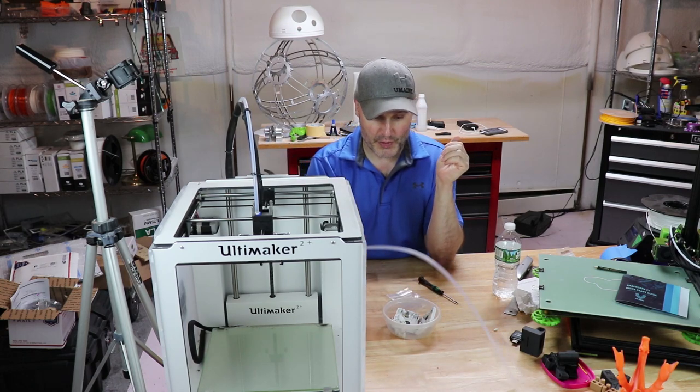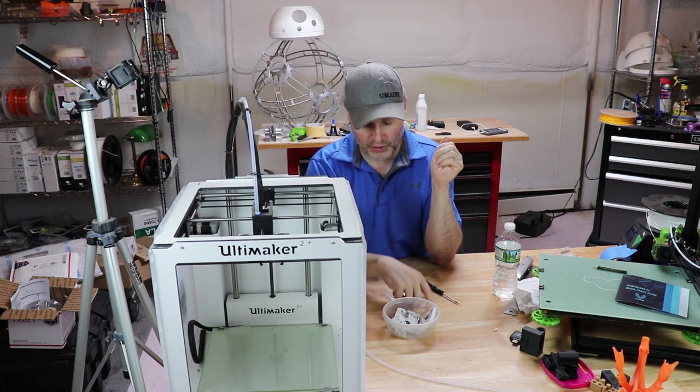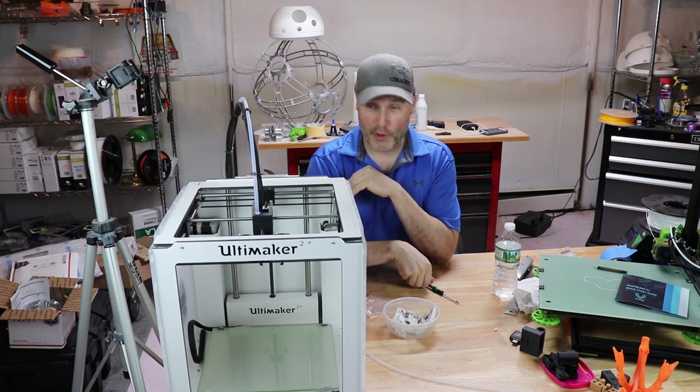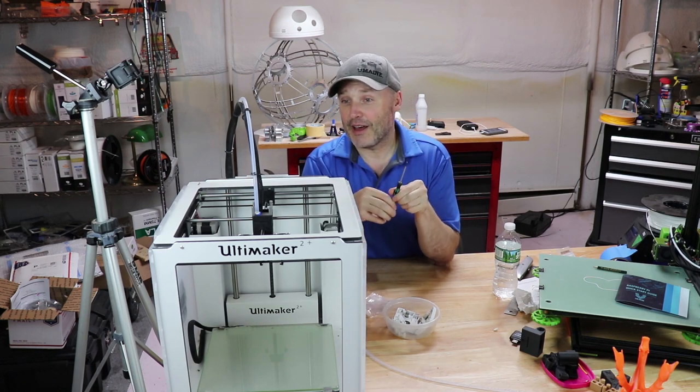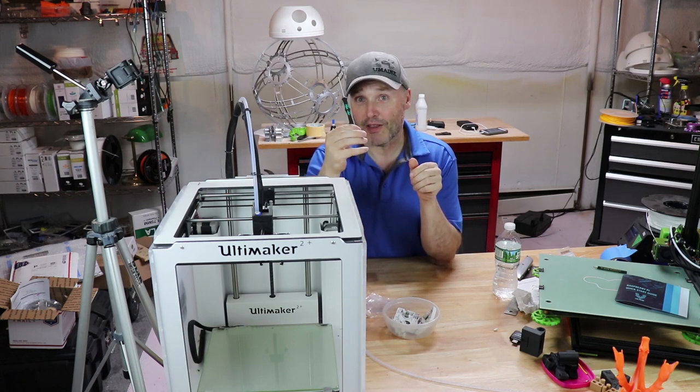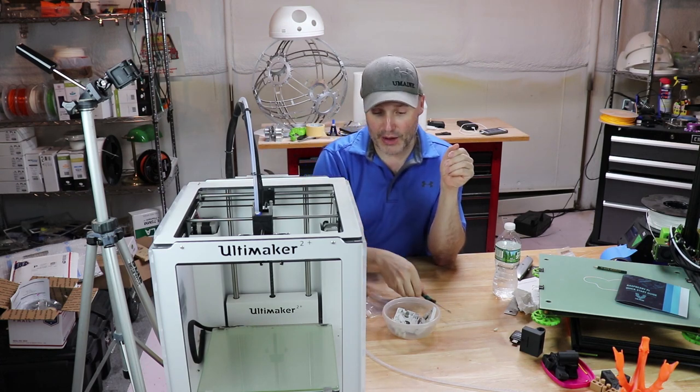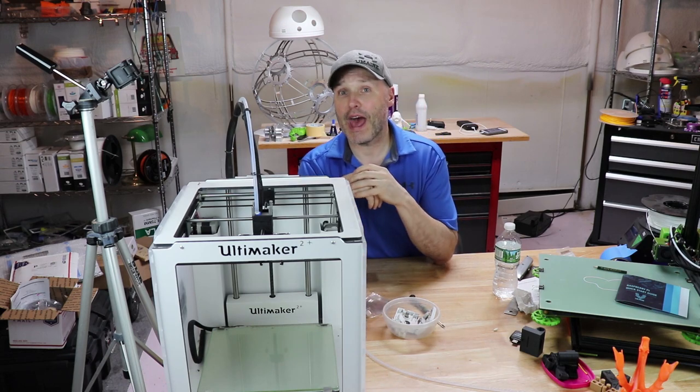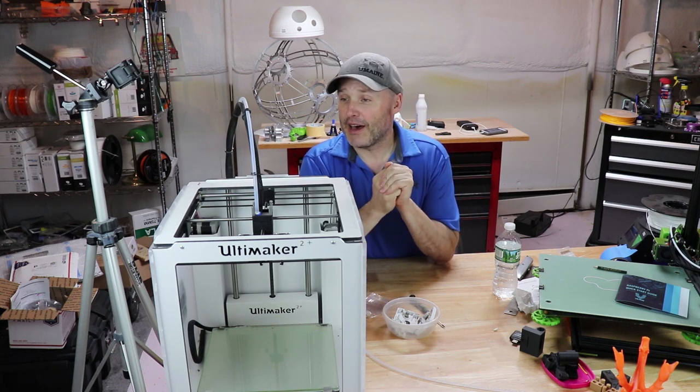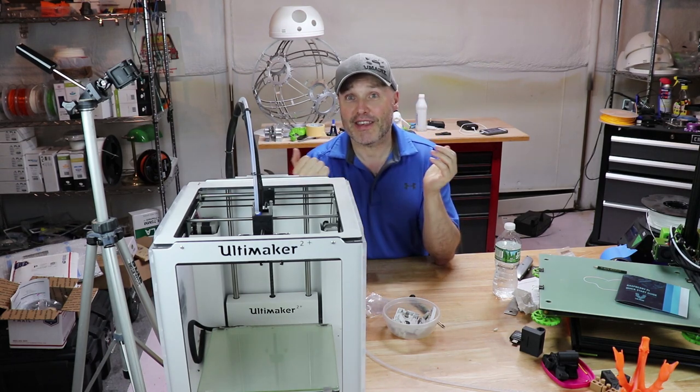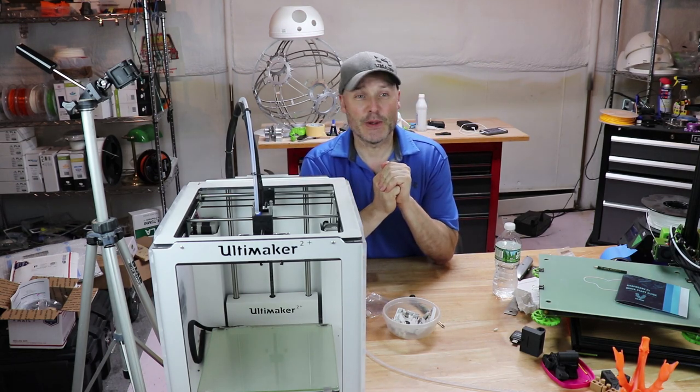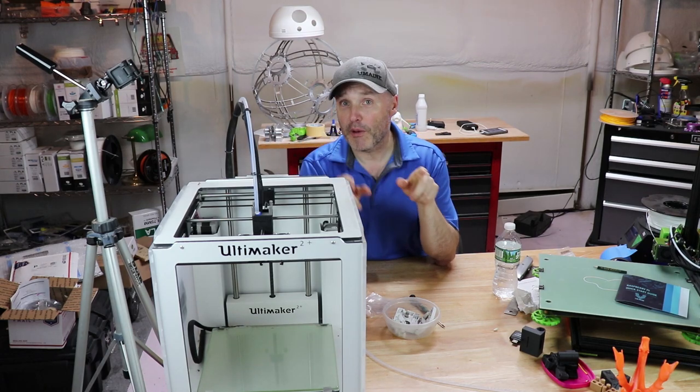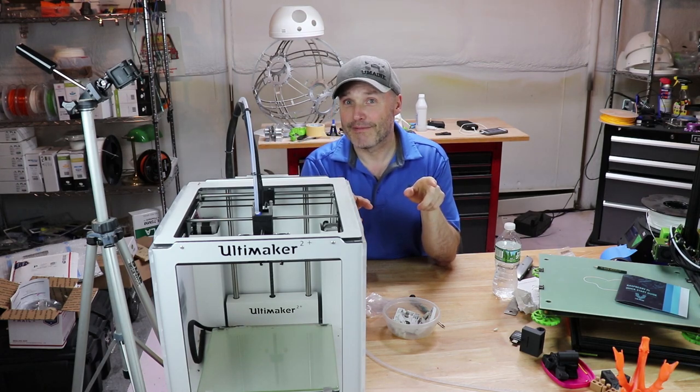So between some lousy filament, possibly a bad coupler, it's time for some maintenance. So what we're going to do is replace the Bowden tube and replace that coupler. Fortunately, the only tool I need is this one provided by Ultimaker and then we will go at it here. That said, let's do it and I'm going to change the cameras around so you can follow along that way.